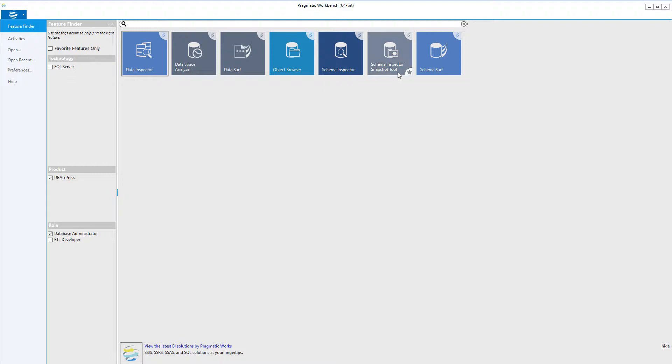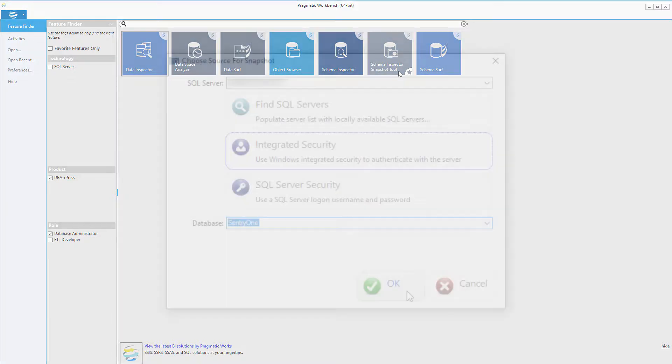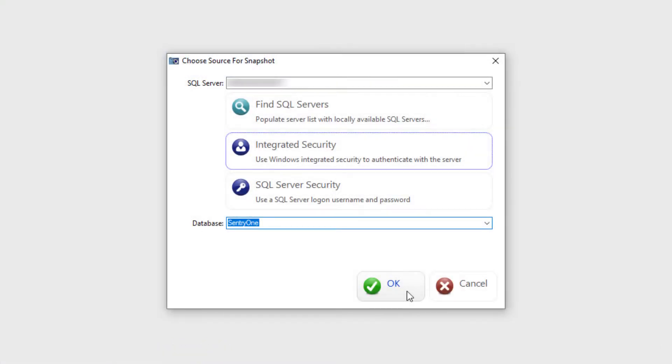You can launch this functionality by clicking on the Schema Inspector Snapshot tool tile within the workbench. Here we will enter a SQL Server connection, select an authentication method, and select a database for our snapshot. We will then click on the OK button to begin loading the database for the snapshot.